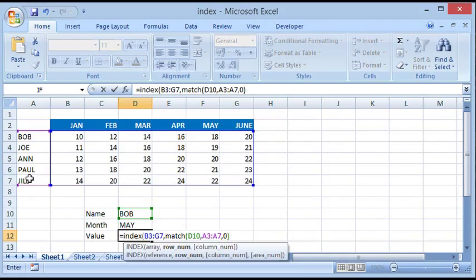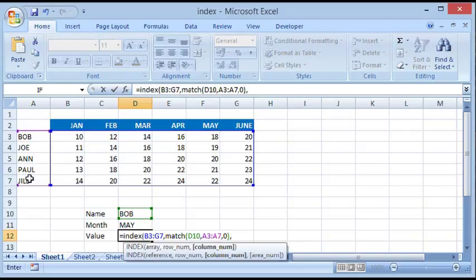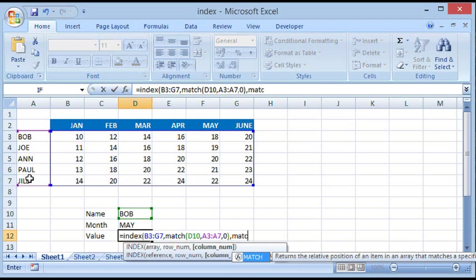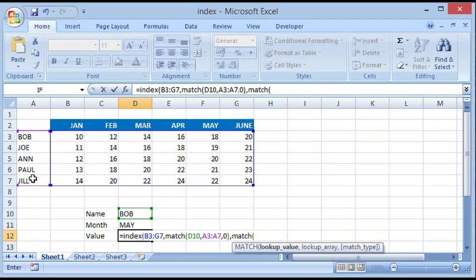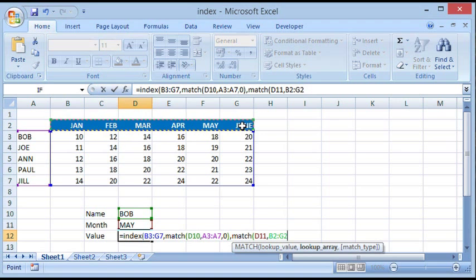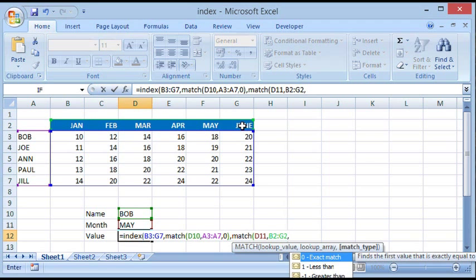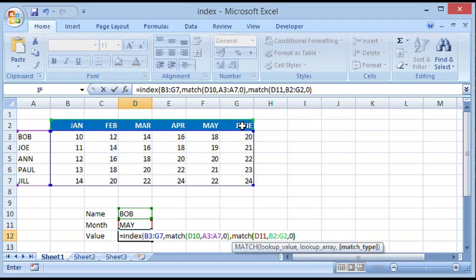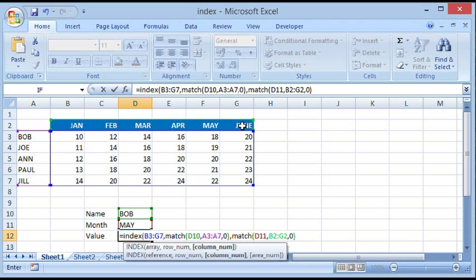Then we give a comma and now comes the third parameter for INDEX, wherein it has to find out the column number. So again we use the MATCH function. We give open parenthesis, which is the lookup value, it's May. Comma, where you would like to look up that value, so I would like to look it up over here. Comma, and I want an exact match so I give zero. I close parenthesis for MATCH and I close parenthesis for INDEX.